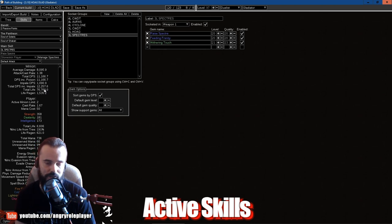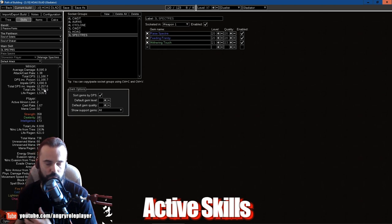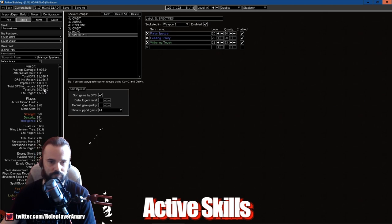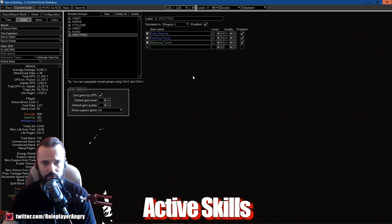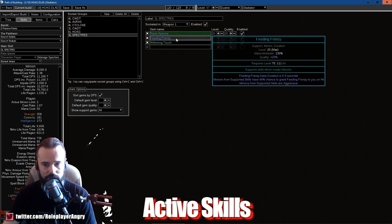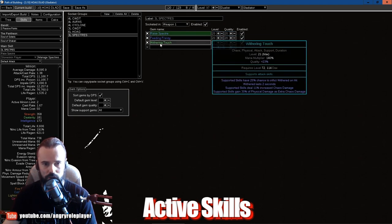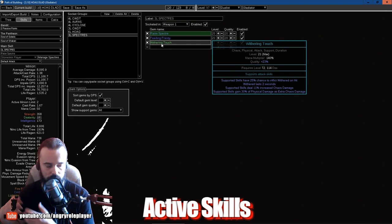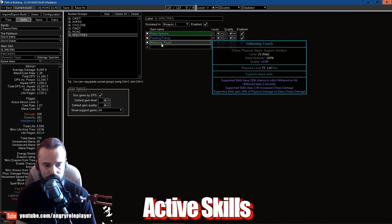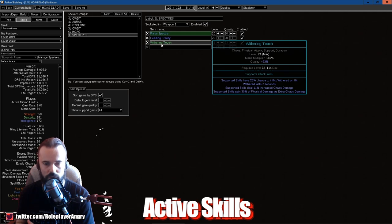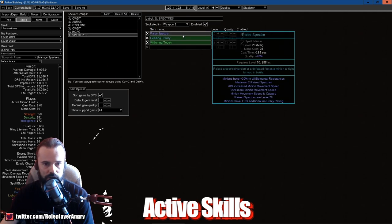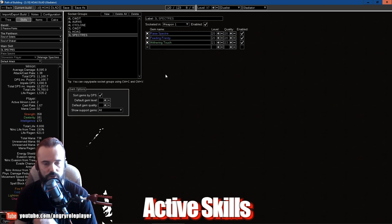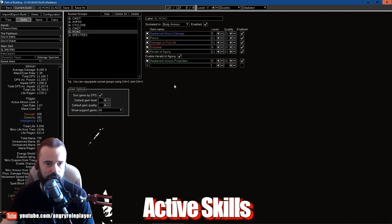These are the only Specters that can potentially survive the majority of the shit in the game, even the Flame Blast of the Breachlords. They can survive that. If you support that with some Meat Shield, Minion Life, we can survive it more. But what I have here is just Raise Spectre with Feeding Frenzy to make them really aggressive and fast, and Withering Touch. Withering Touch is what I have to stack Wither, so that the Herald of Agony will get this poison massive chaos poison debuff and can unleash all the ton of damage that he has on them.